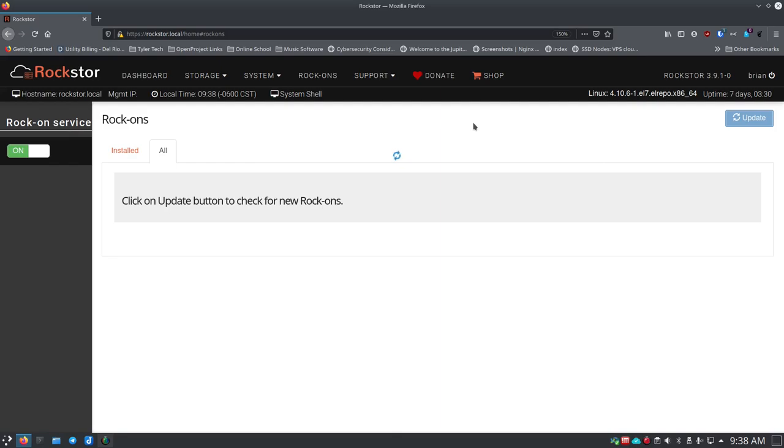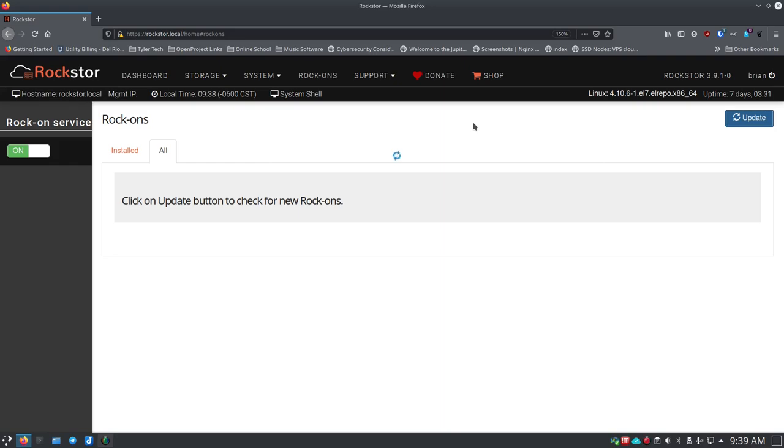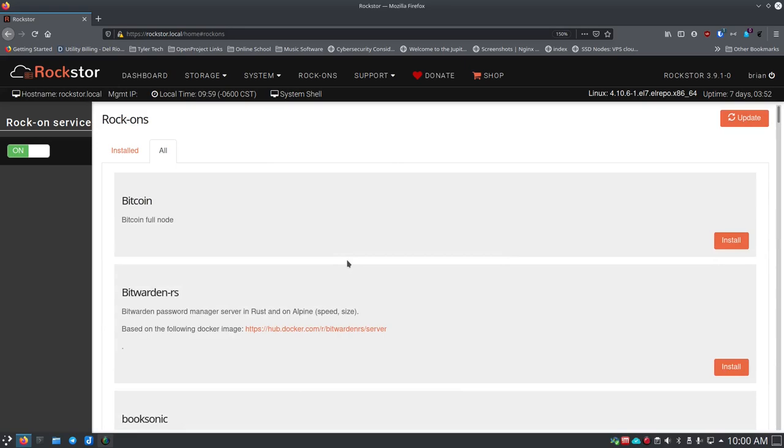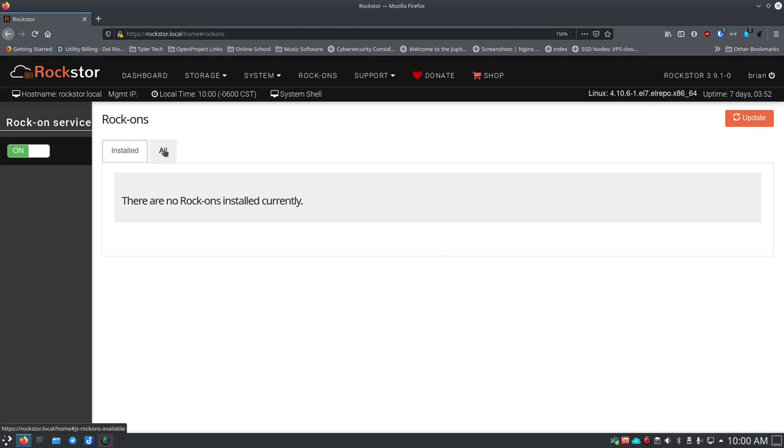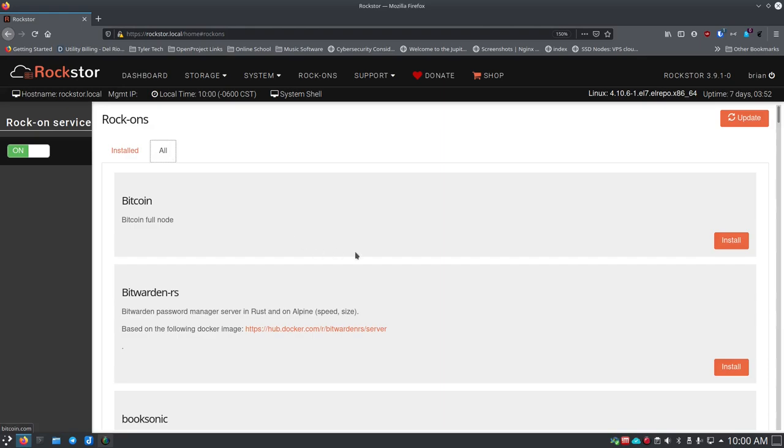Now this could take a little time depending on your network connection the system that you're running it on, so be patient. Let it go out there and get all the updates for the Rock-on store essentially. Rockstore has their own Rock-ons, their own docker containers they've set up as Rock-ons, but you can also set up your own Rock-ons and they have documentation out there on how to do that. I did it once for the UR backup system just to see if I could get it running. That took a little bit of time, few minutes at the very least, so definitely be patient. Don't forget to switch to the all tab, it may switch you back to the installed tab and you may not see anything.